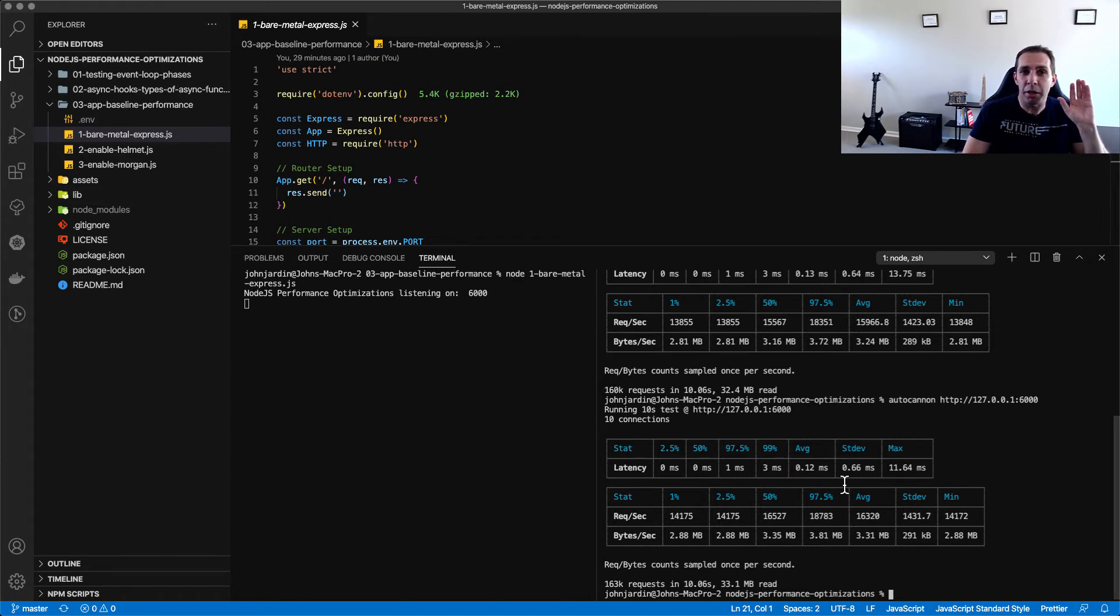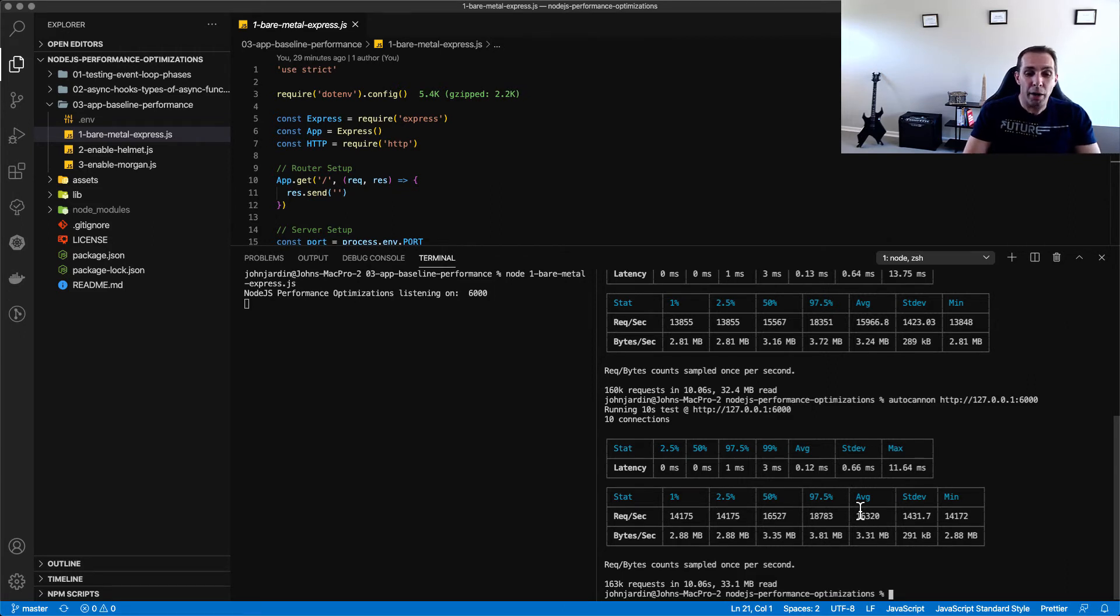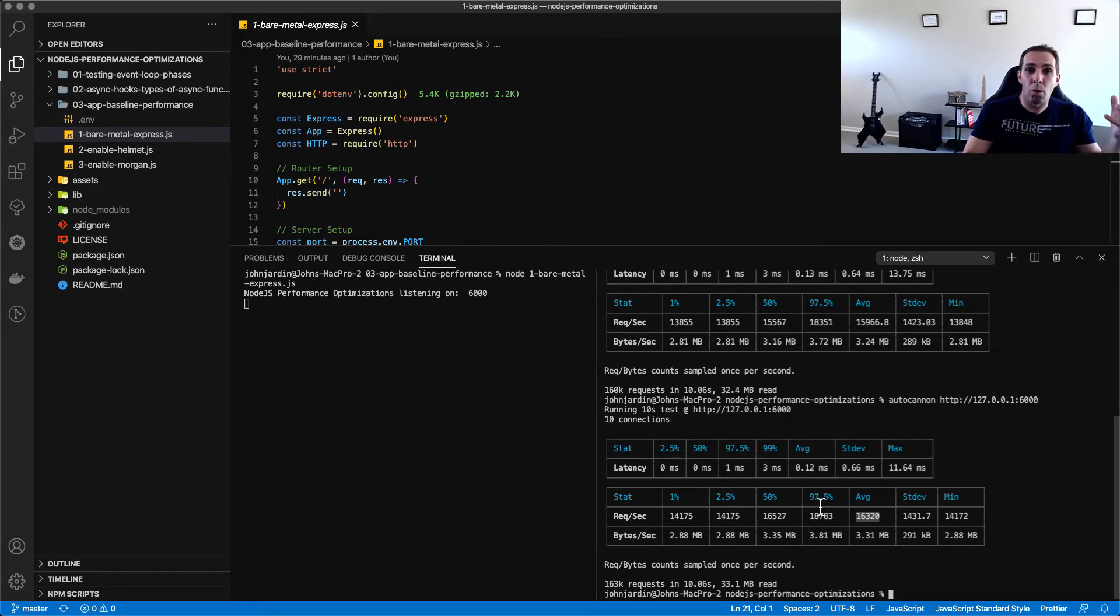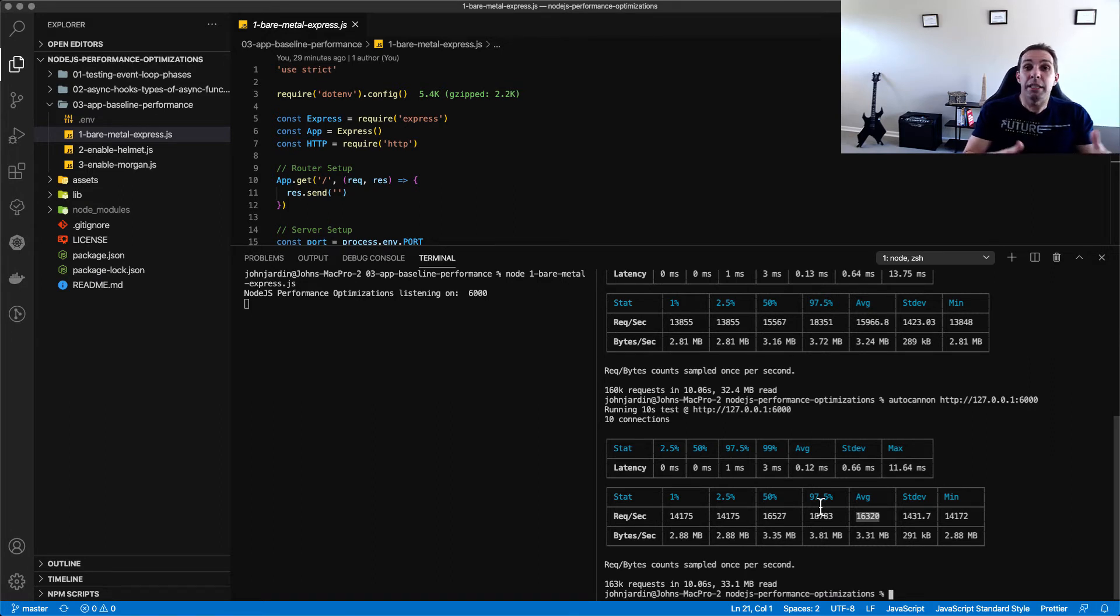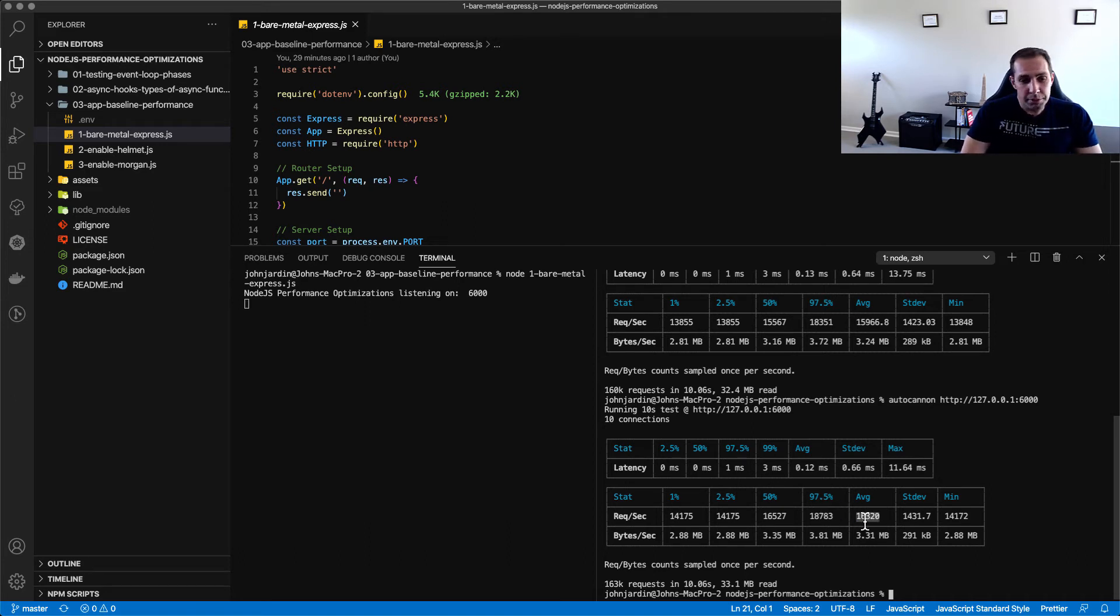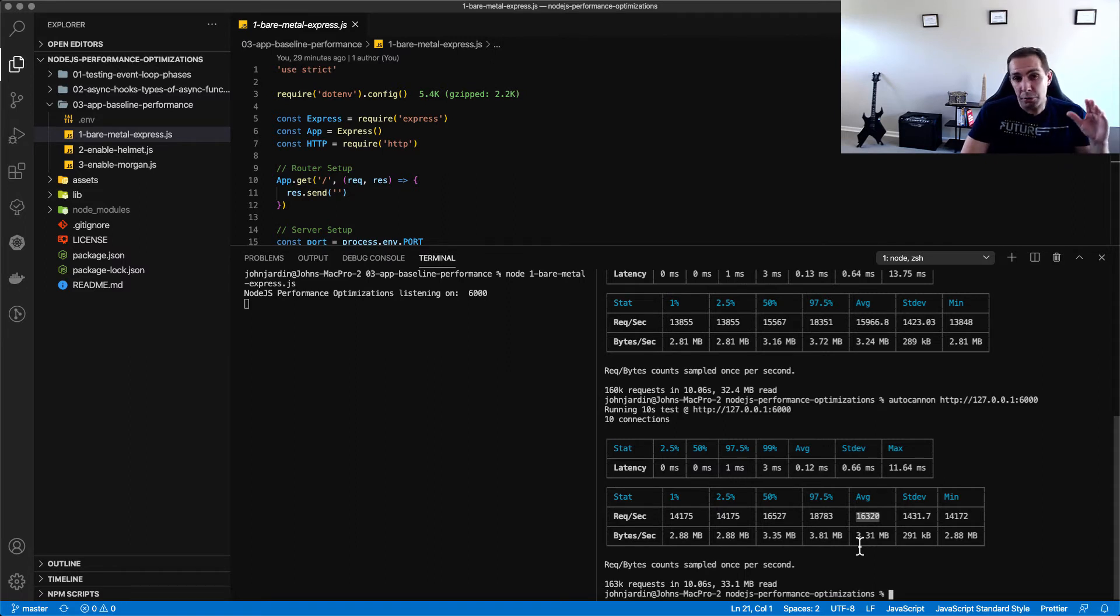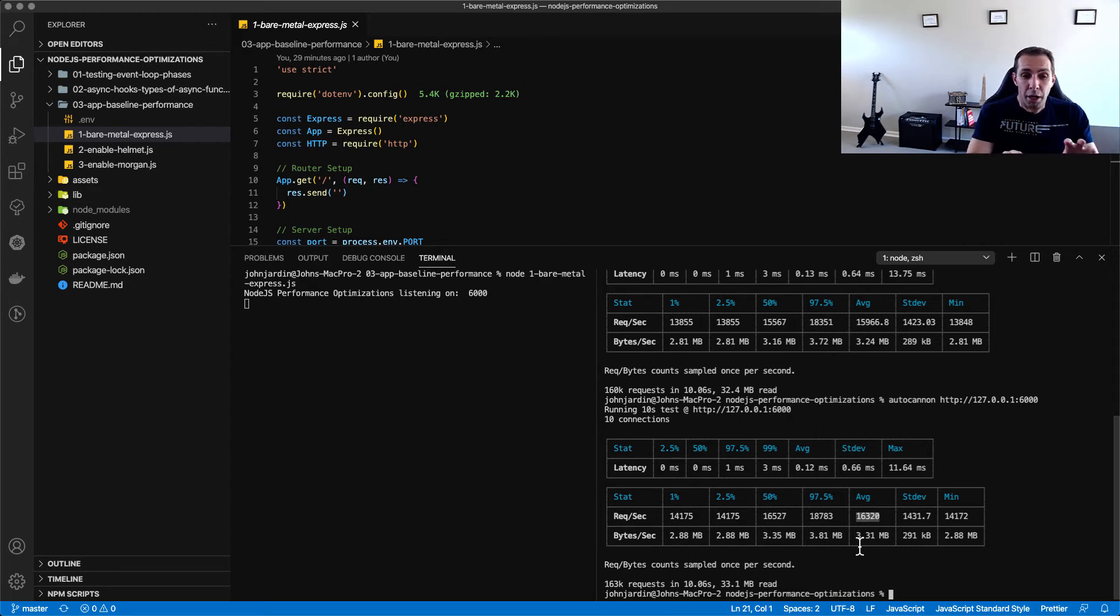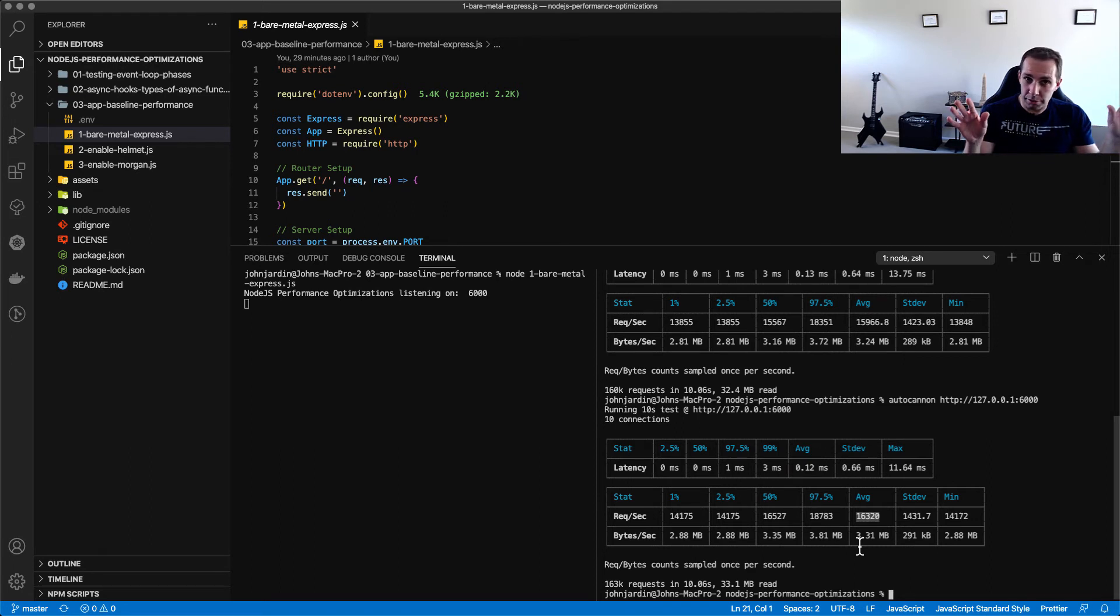Coming back to our application we can see we're accepting the fact that around 16,320, this is the average request per second that our application and machine are able to handle on our local machine. So obviously keep in mind that we're only using one thread, one process, one event loop. In this case there are ways to bring this value up a lot higher and we could even use alternative HTTP servers like Fastify or Hapi or something along those lines. But in the case of this video we're just going to stick with what we have now.